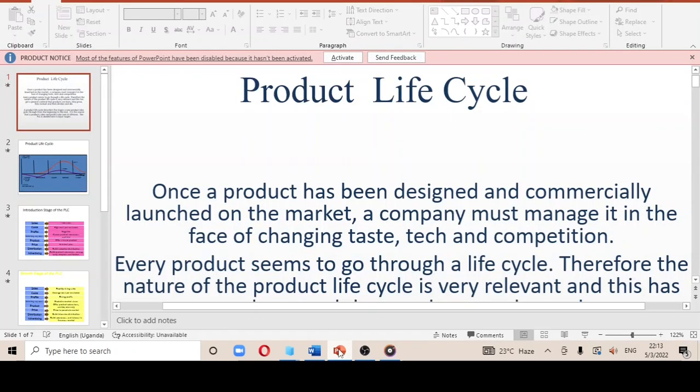Today we are looking at the product life cycle. The product life cycle is the process a product undergoes from the time it is introduced to the market to the period it is eventually withdrawn from the market.